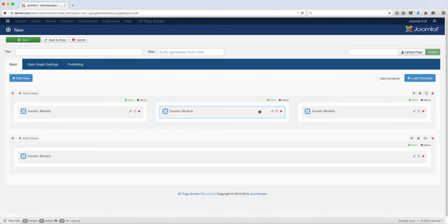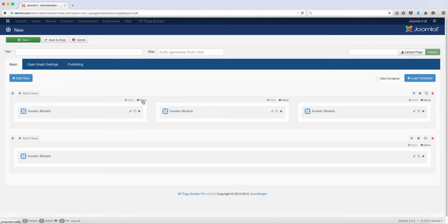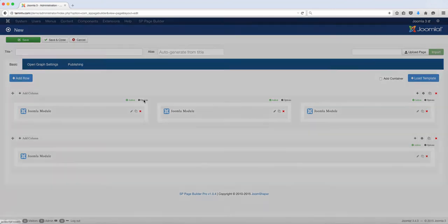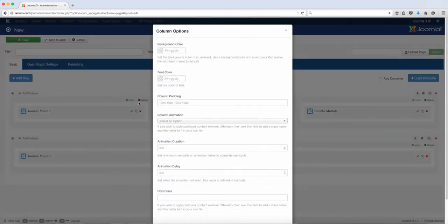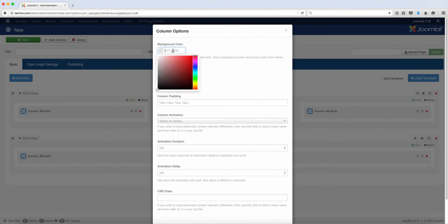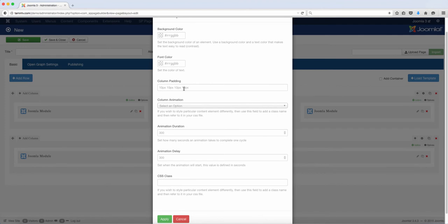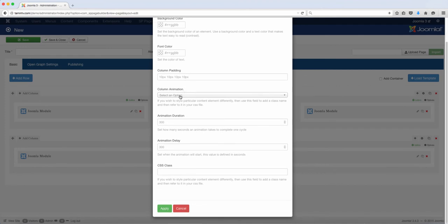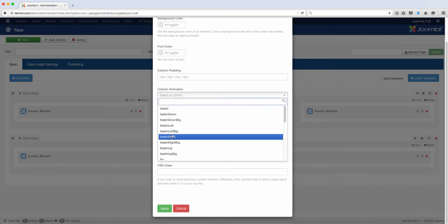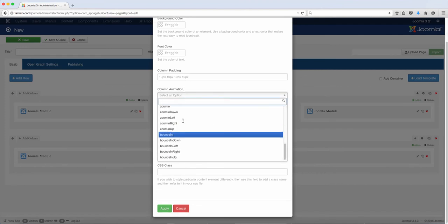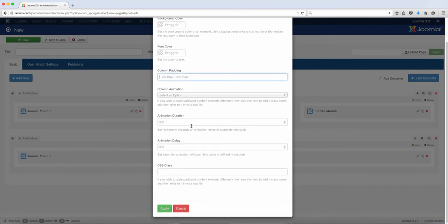So this is responsive. As you notice, it automatically adjusts based on the size of that column. That's how you move things around. And each column have its own option. So you can set the background, you can set the background color. You can set the font color, the column pattern. You can choose the animation. Have several choices here. You can choose the animation duration, the animation delay, and you can also add some CSS class.